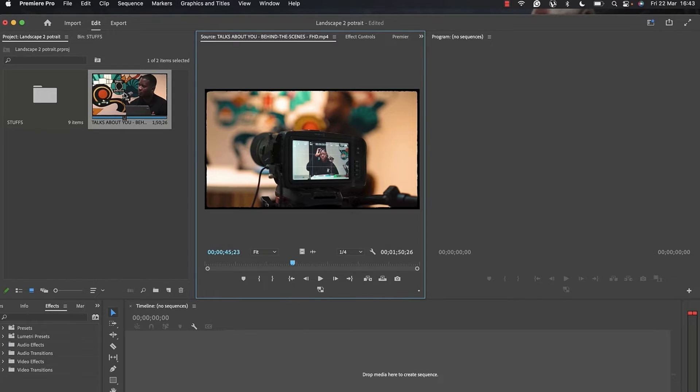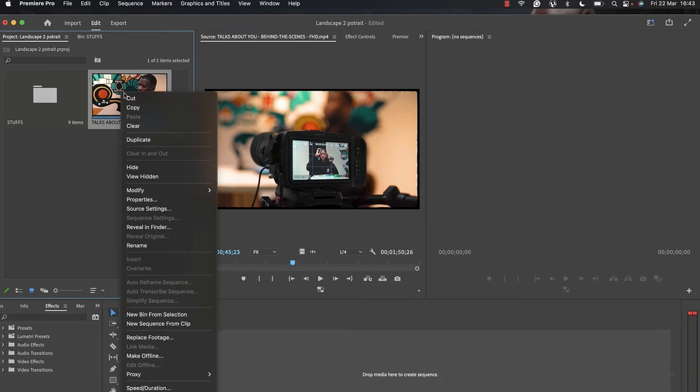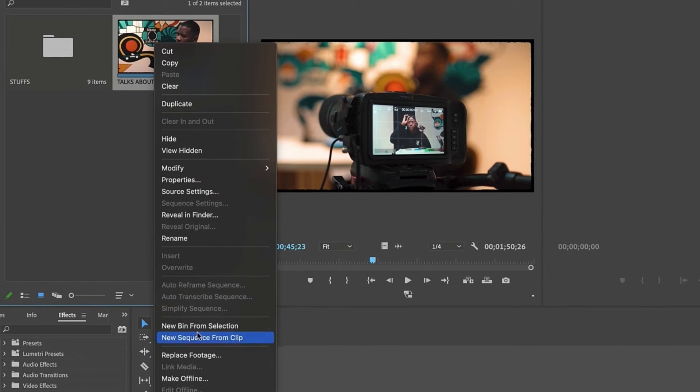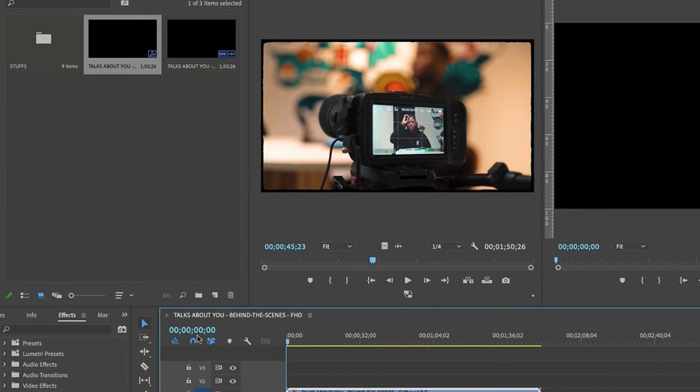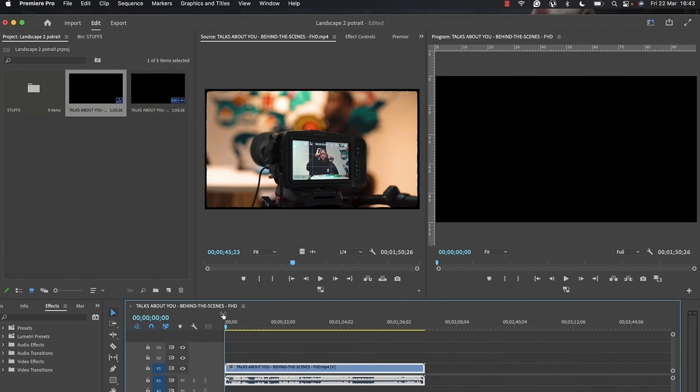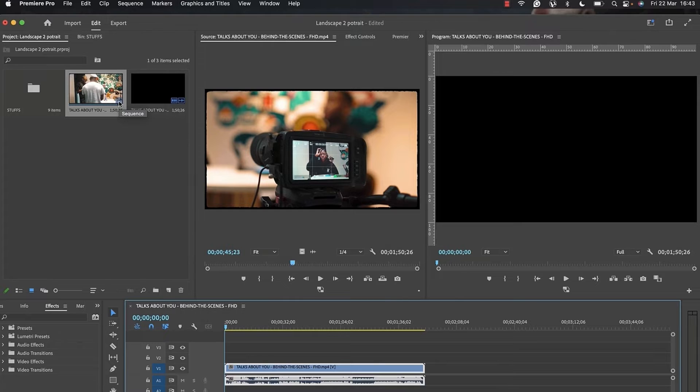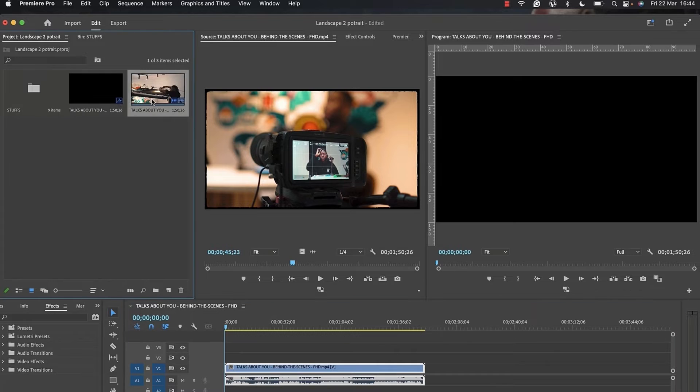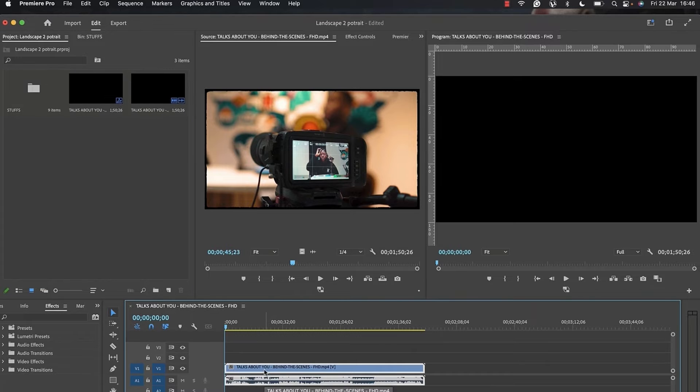So without wasting much time, let's check this amazing feature inside Adobe Premiere Pro. The first thing I'm going to do is right-click and go to new sequence from clip. That's going to create a new sequence for me with this selected clip.